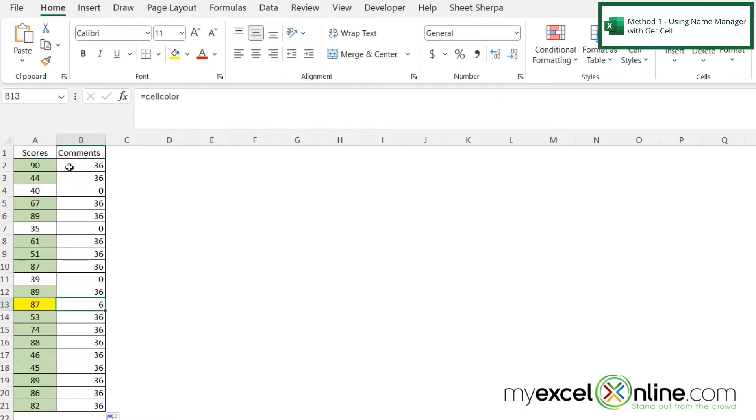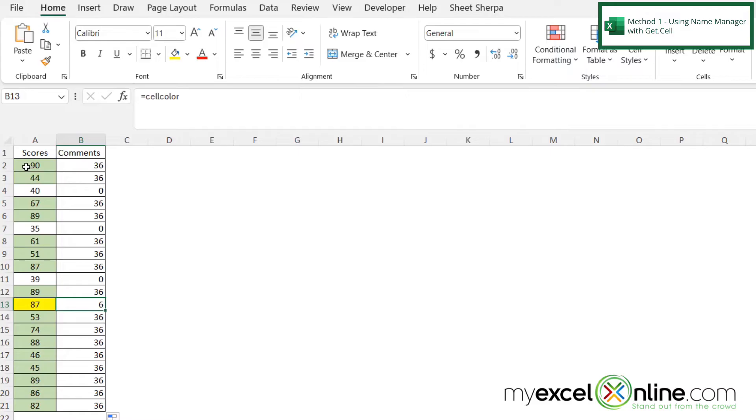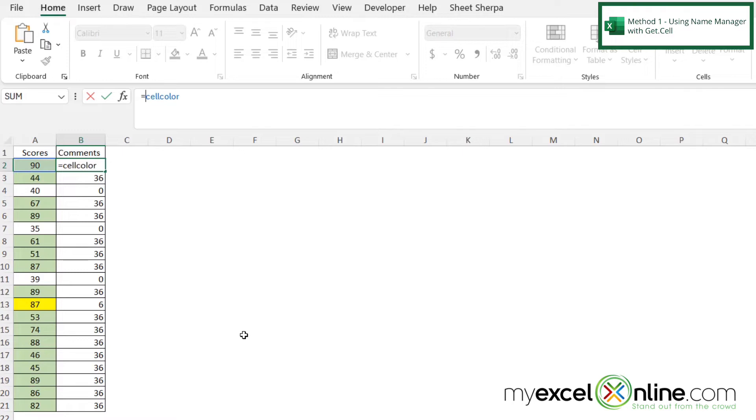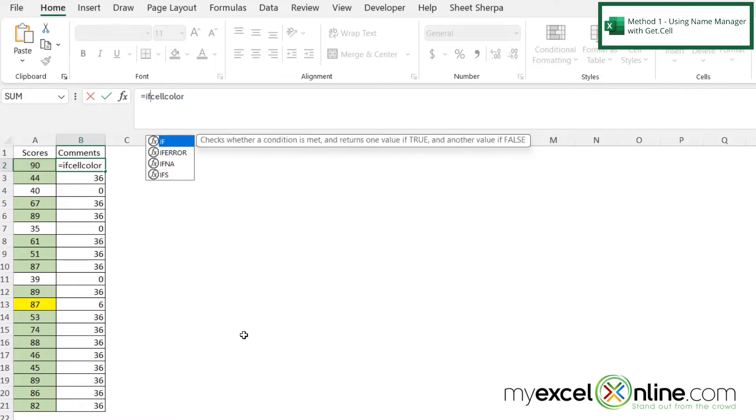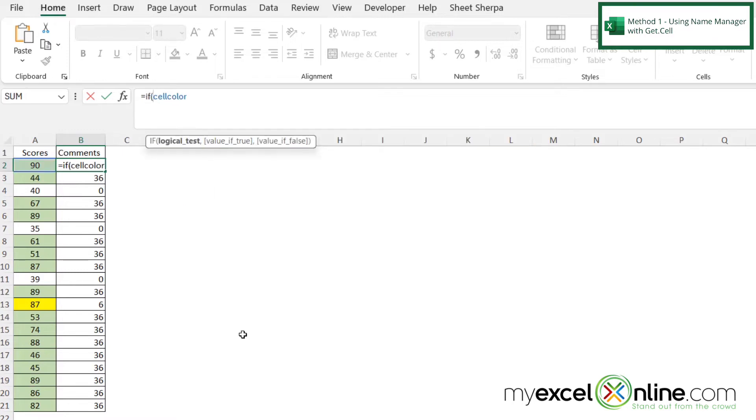So now we could use an if statement to evaluate whether or not this cell is this color green or not. So if it is this color green, let's write pass, and if it's not this color green, let's write fail. So if I click back in B2, right after the equal sign, I'm just going to type the word if with a left parenthesis, and I'm going to say that the cell color equals 36, and then I'm going to type a comma.